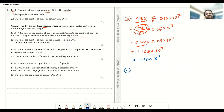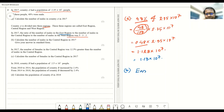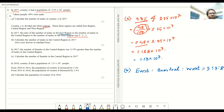In question B, country A is divided into three different regions: east region, central region, and west region. In 2017, the ratio of the number of males in the east region to central region to west region is 5 to 3 to 2.